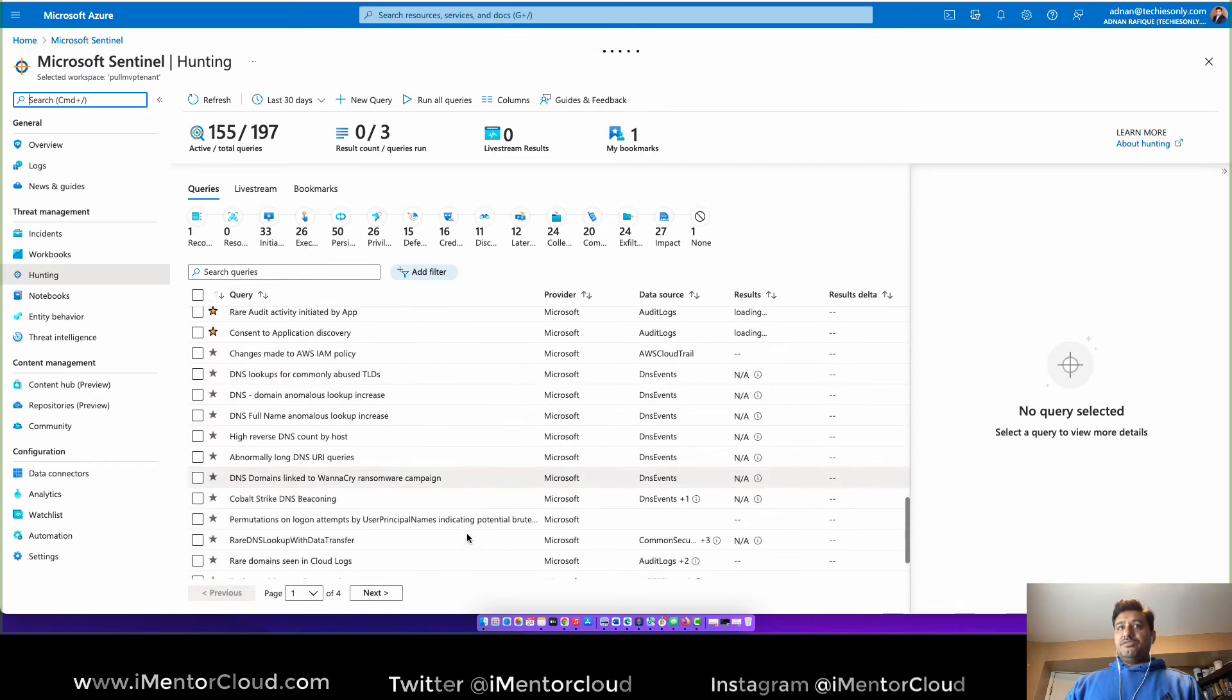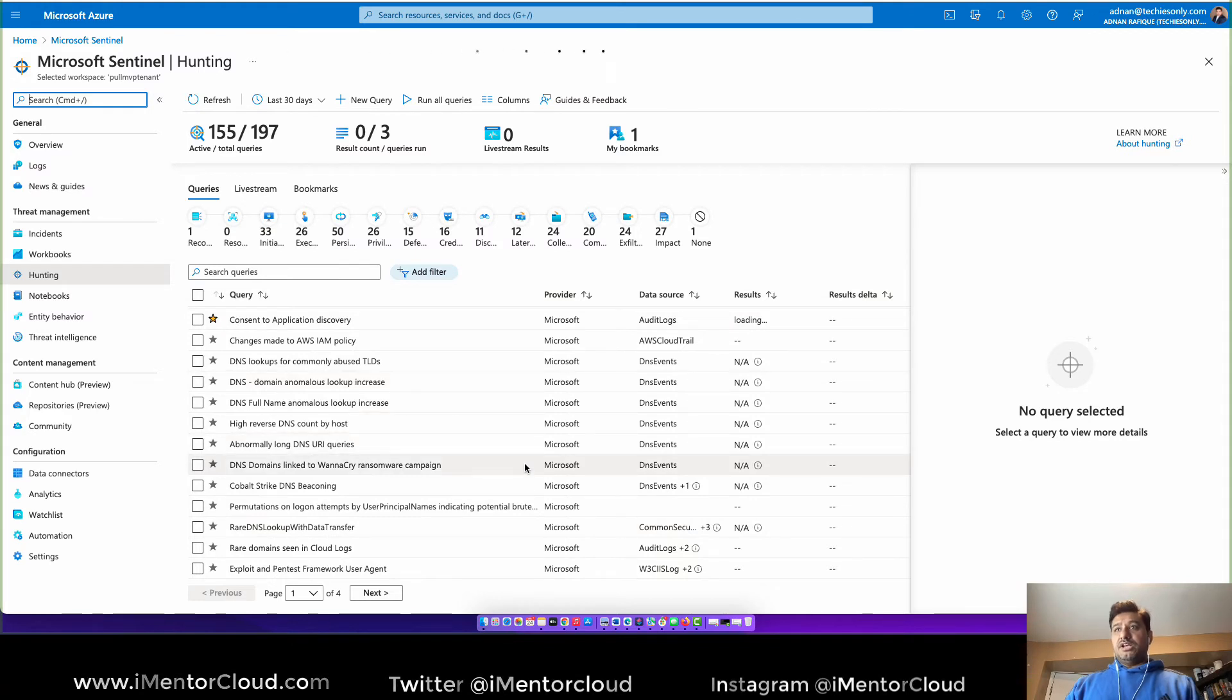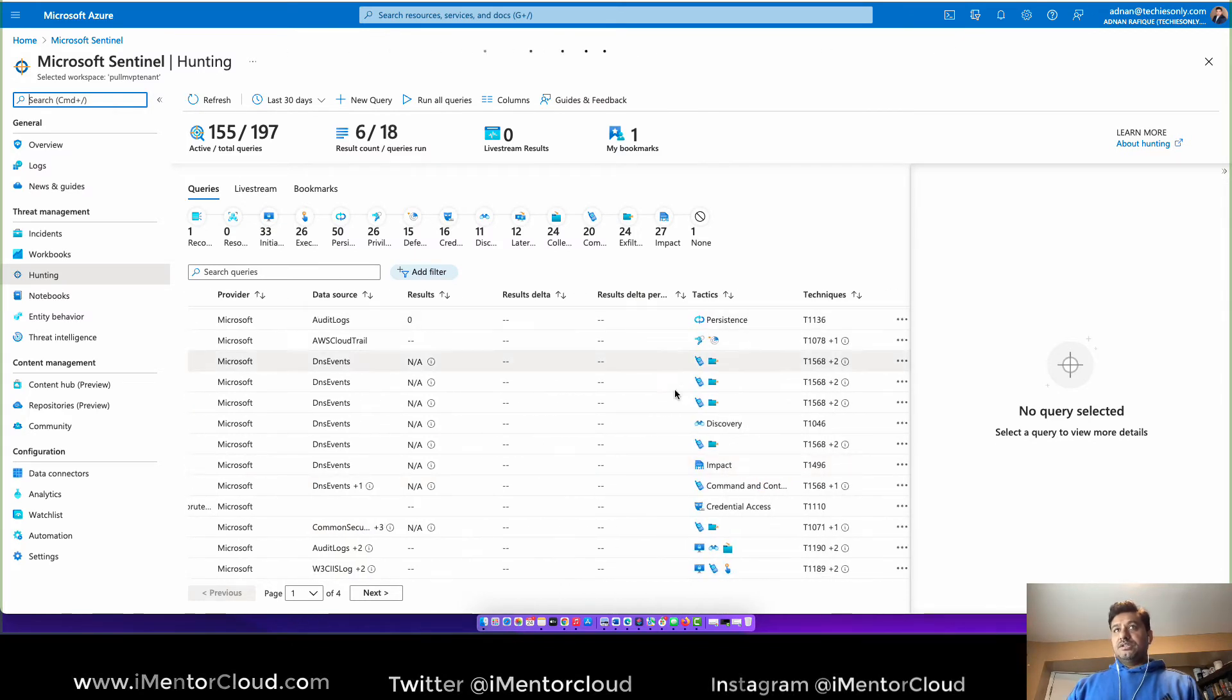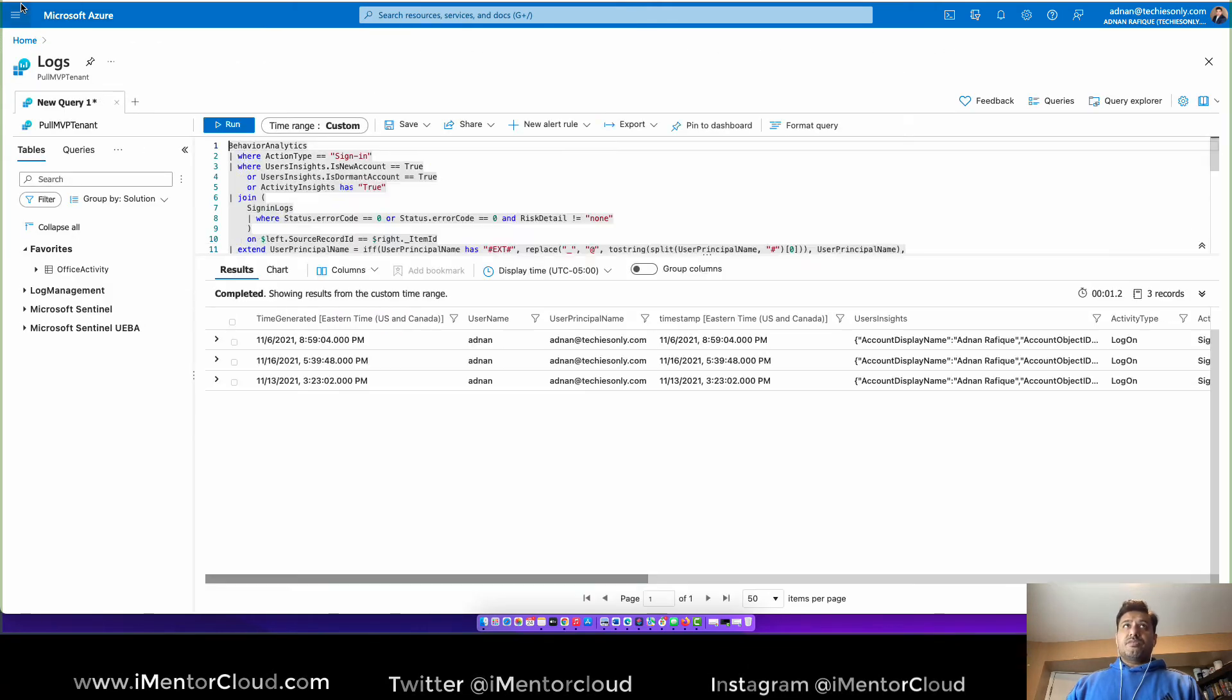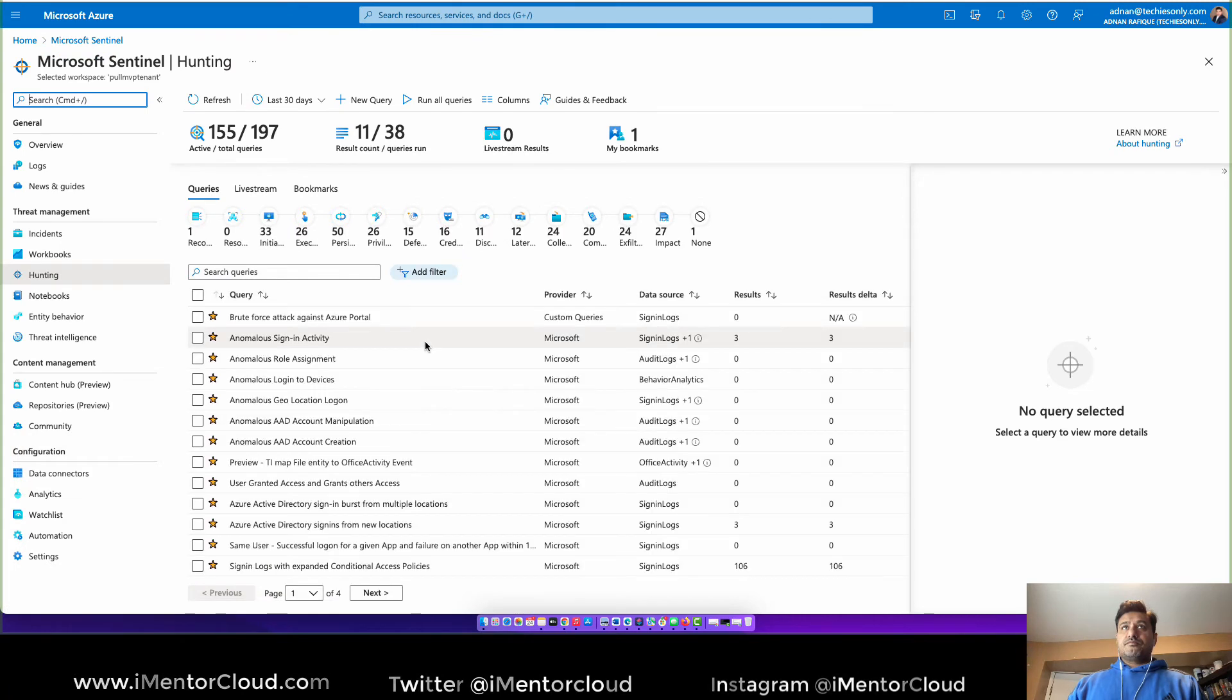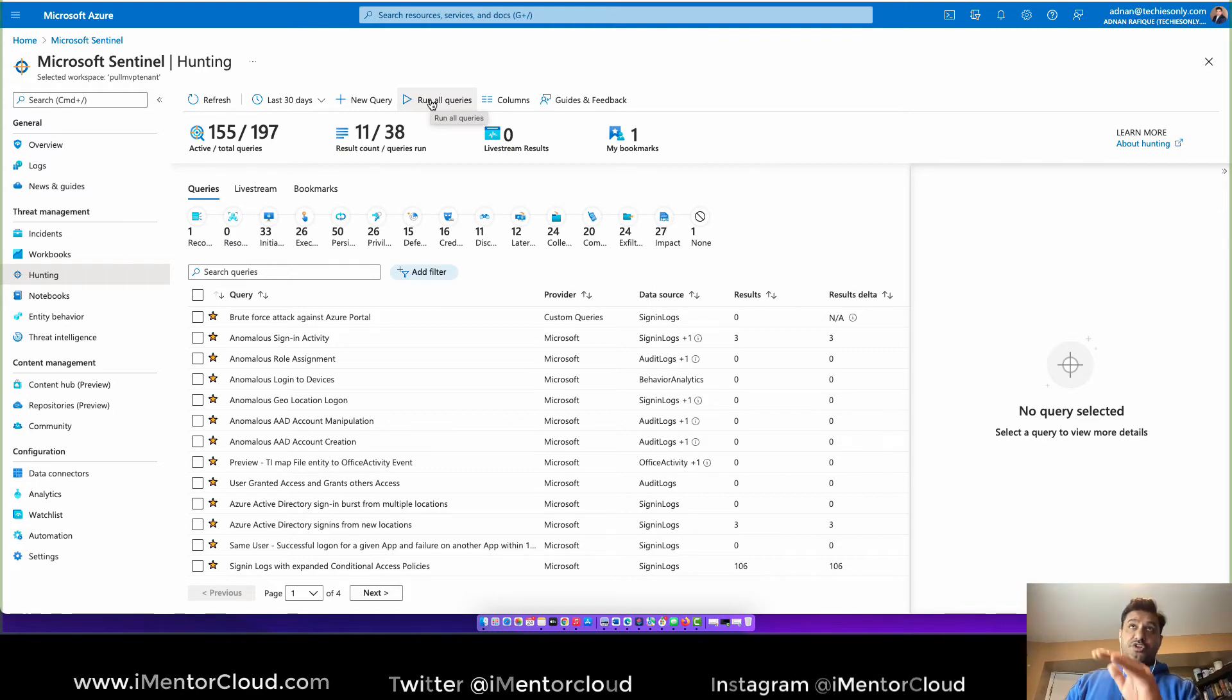And see if there are any interesting thing happening. So we're doing for the last 30 days, all these techniques and everything there. So this will tell you the total result of the queries and everything available here. You can run all queries so you literally can run all queries.